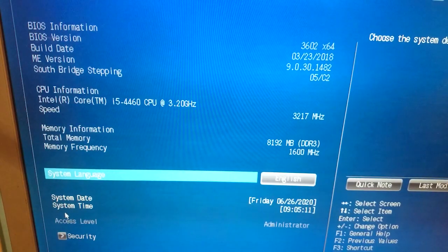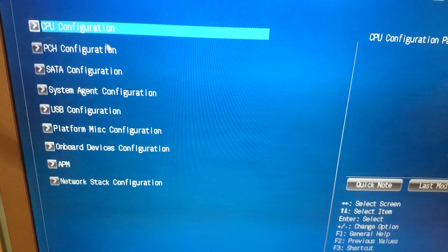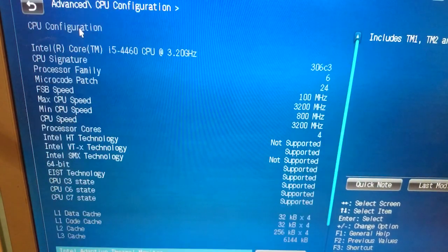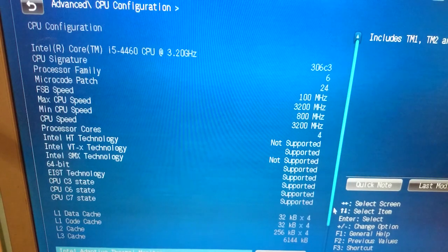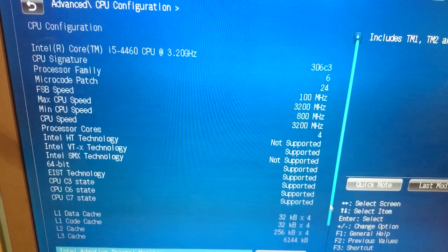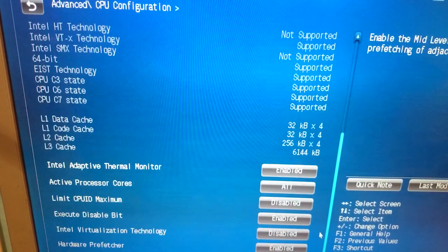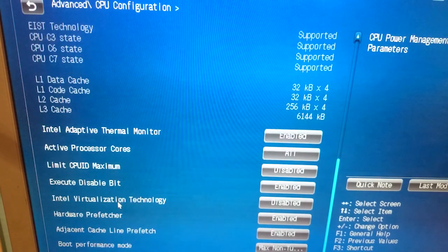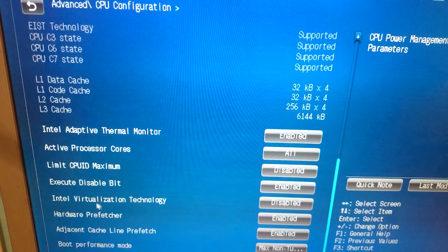When I entered my BIOS, it was in basic mode. So I first had to switch to advanced mode, then look for CPU settings. For me it says CPU Configuration, and if I scroll down you can see it says Intel Virtualization Technology. All I have to do is turn it from disabled to enabled.